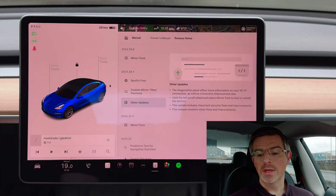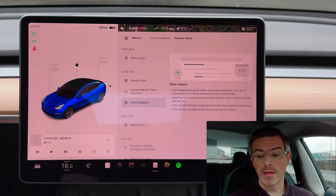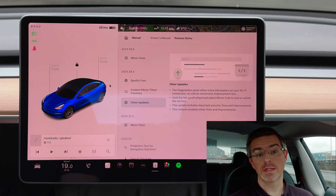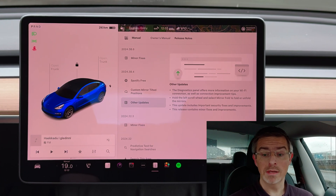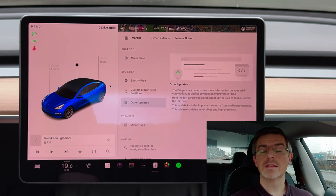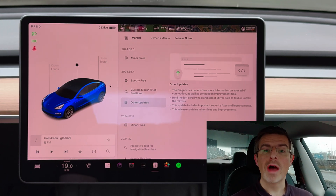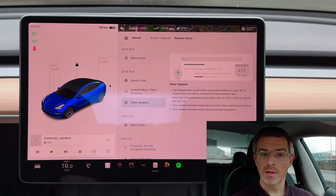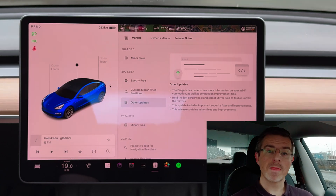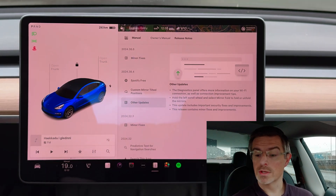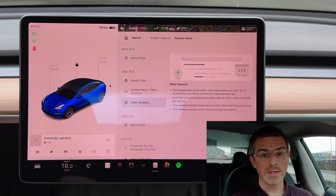The first one here is improvements to the diagnostic panel for your Wi-Fi. It now shows more information and also shows tips to improve the connectivity. The next one adds the side mirror folding to the left scroll wheel menu, so now if you hold the left scroll button you will be able to select to fold the side mirrors as well. They also mention some security fixes and improvements and minor fixes and improvements in this update.